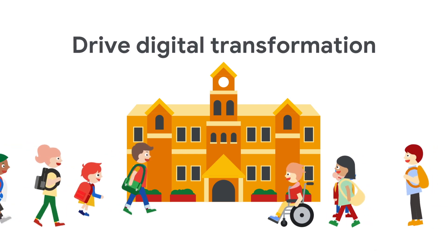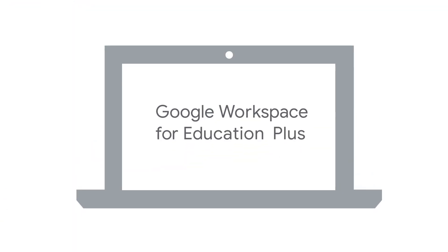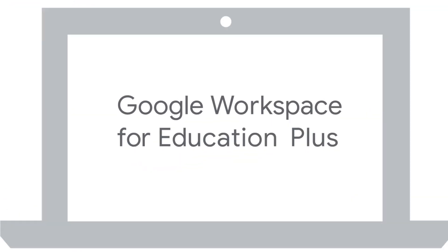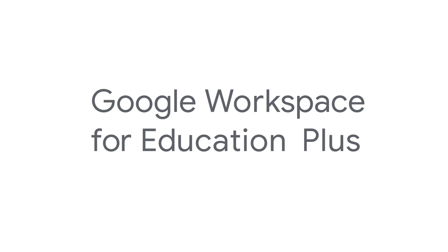Drive digital transformation in your institution with Google Workspace for Education Plus.